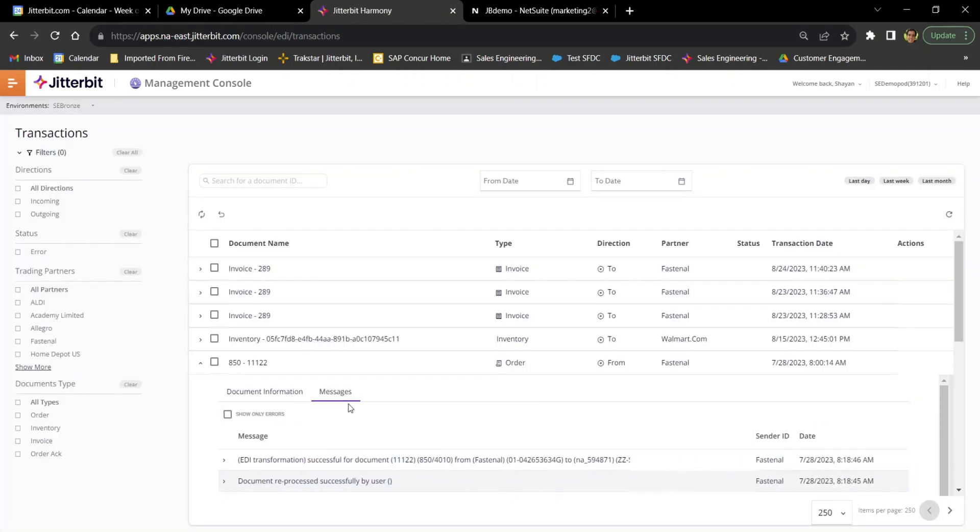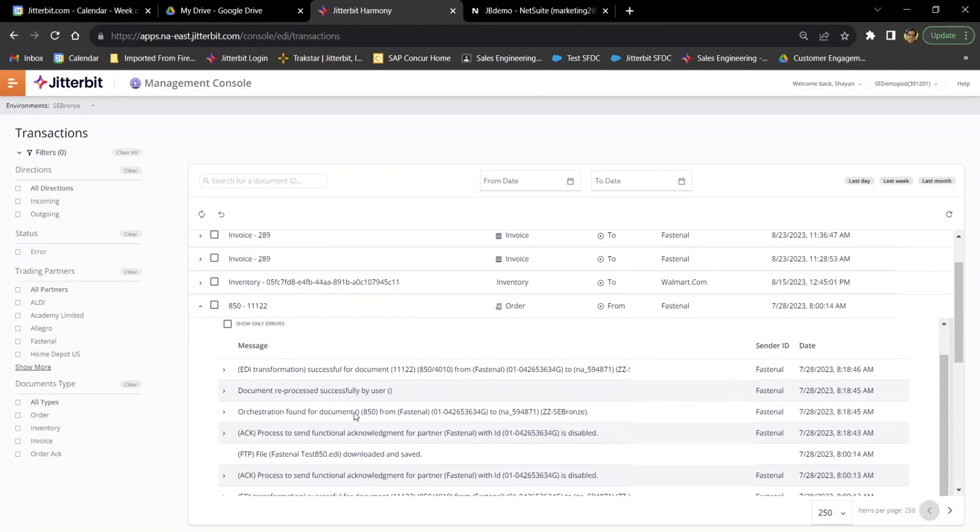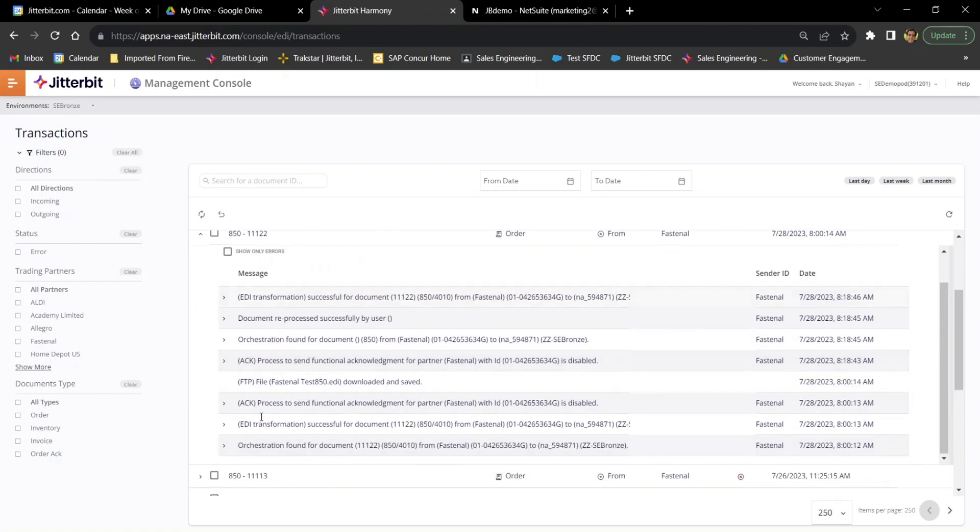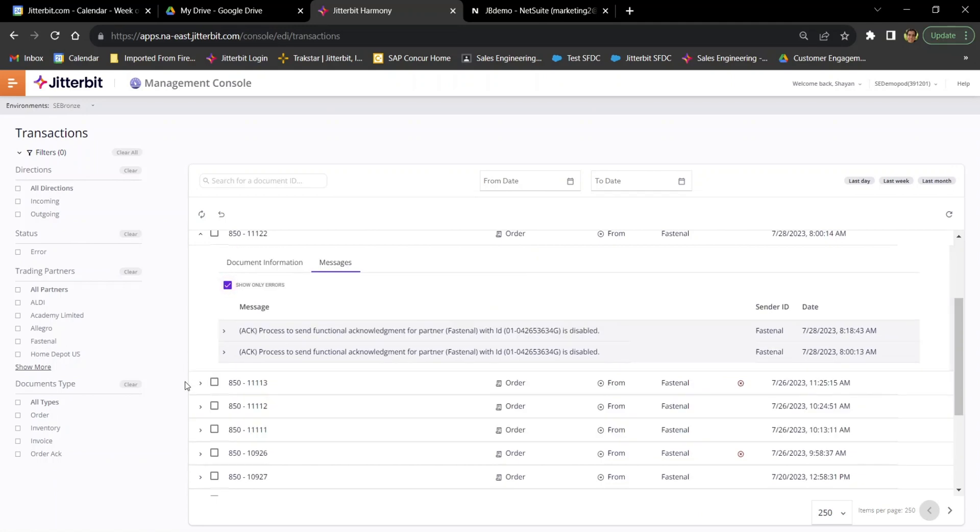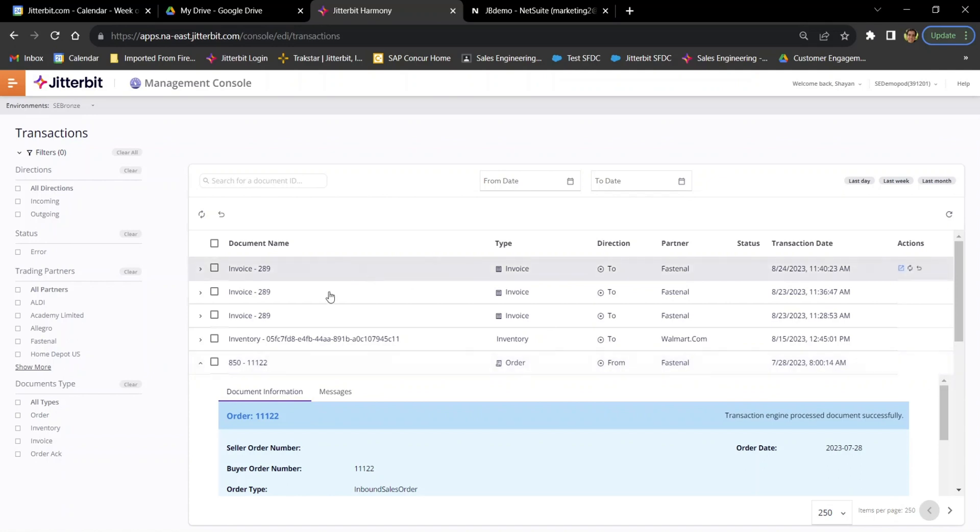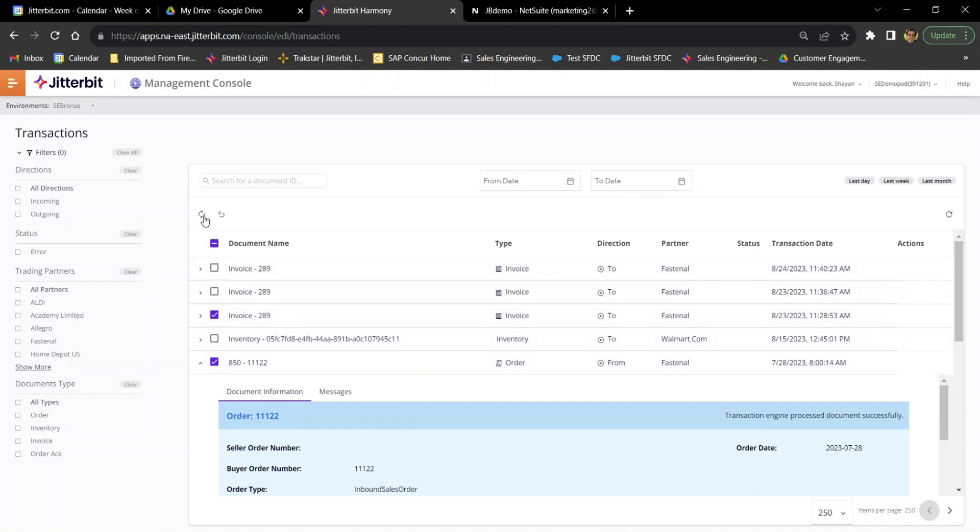But I can also, in addition to the document itself, see any of the messages that are associated with that document, essentially the logs for that document, when things happened, if there's any errors, I can see those. I can also set a document to be checked to be reprocessed, which essentially just means we'll take this document, put it back on top of the queue that it needs to be reprocessed. So if I had an error along the way, I can select any of these documents that I want to reprocess or to resend the acknowledgement back to my trading partner.